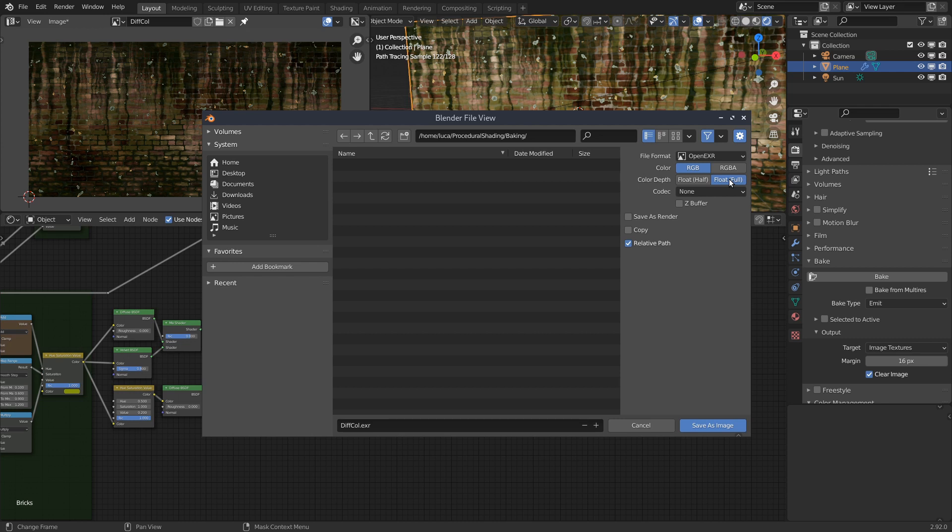But as I said before, 32-bit is definitely preferable. And in that case, EXR is the way to go. You can always select 16-bit half-float if you need to save space.